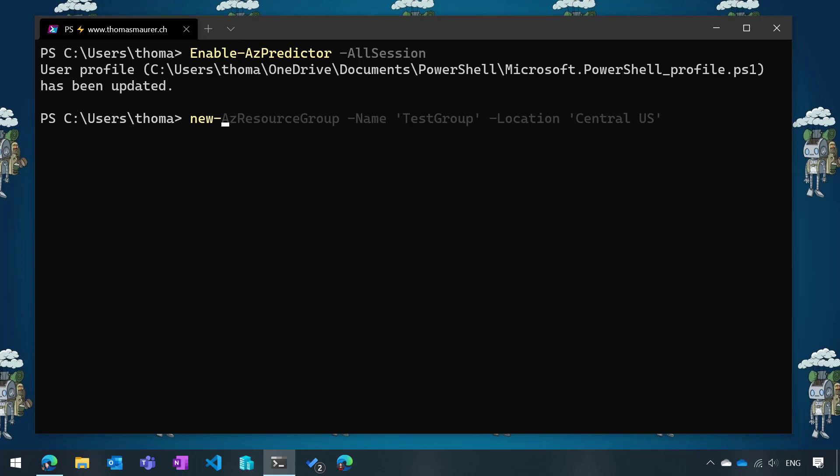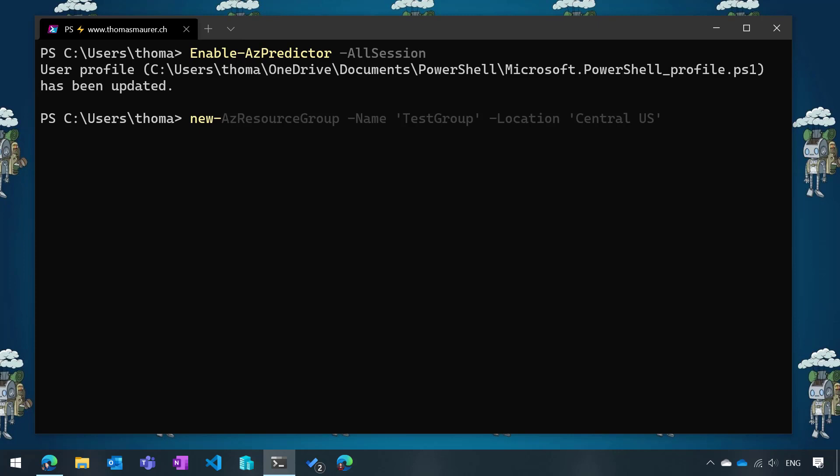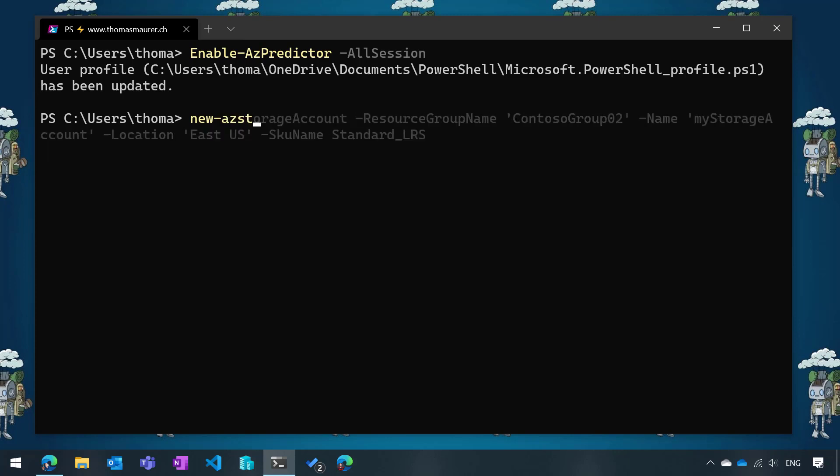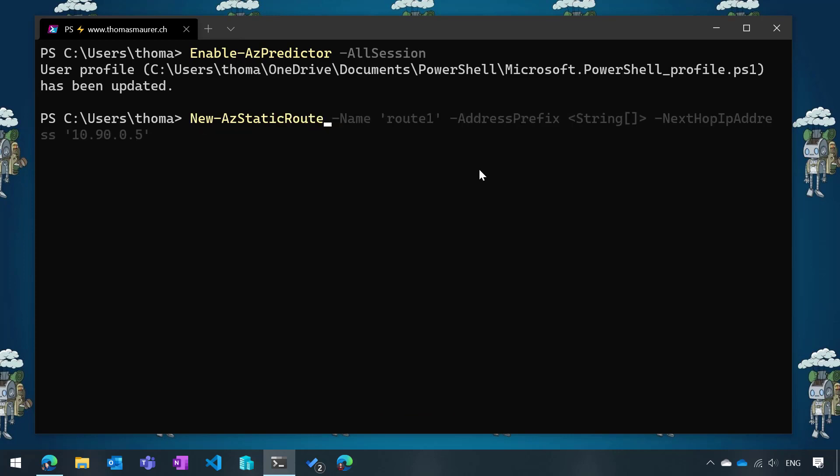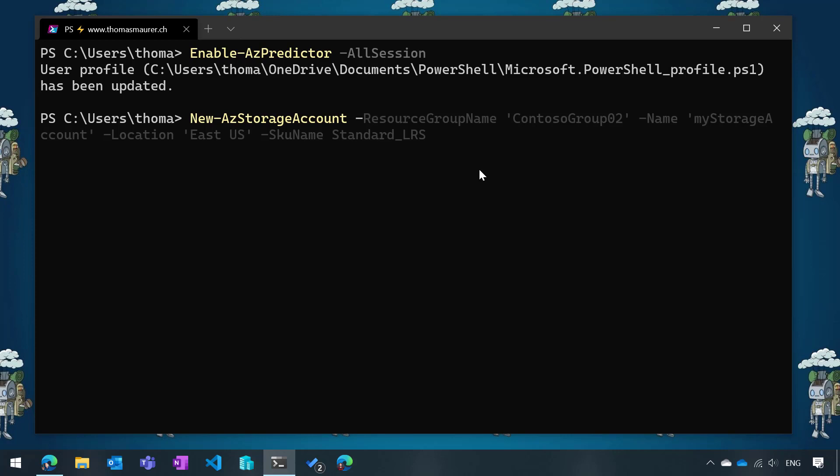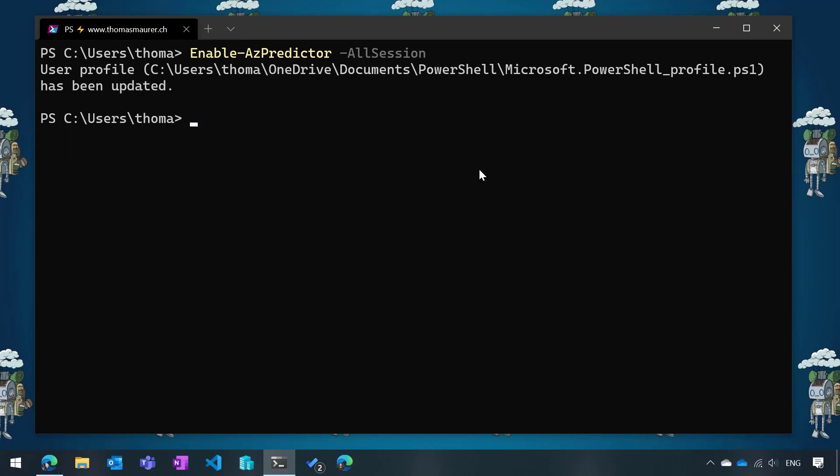However, I want to just create a storage account. So I'm going to add storage account and you can see what happens. It basically gives me that command and says, this is all you need to do. Obviously it takes some example code like ContosoGroup02, mystorage account, East US. These are all the things you need to modify. I can press tab and go to tab completion and follow whatever I want to run. This is the inline view, but there is more.